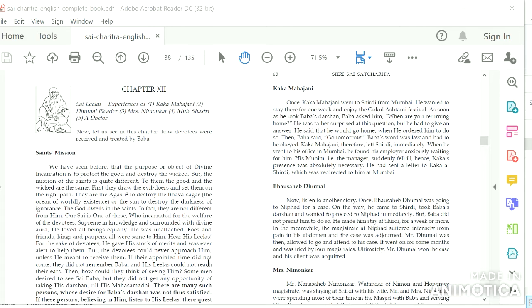Mr. Dumal was then allowed to go and attend to his case. It went on for some months and was tried by four magistrates. Ultimately, Mr. Dumal won the case and his client was acquitted.